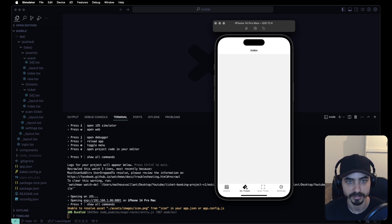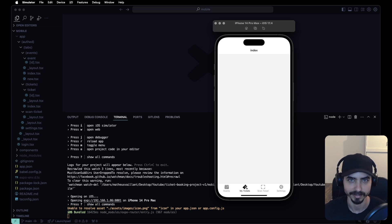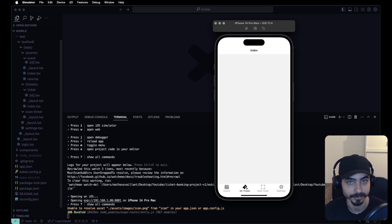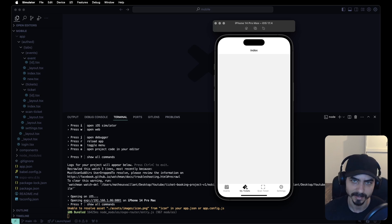That's it for today. On the next one, we are going to build a minimal UI library. See you on the next one — bye!